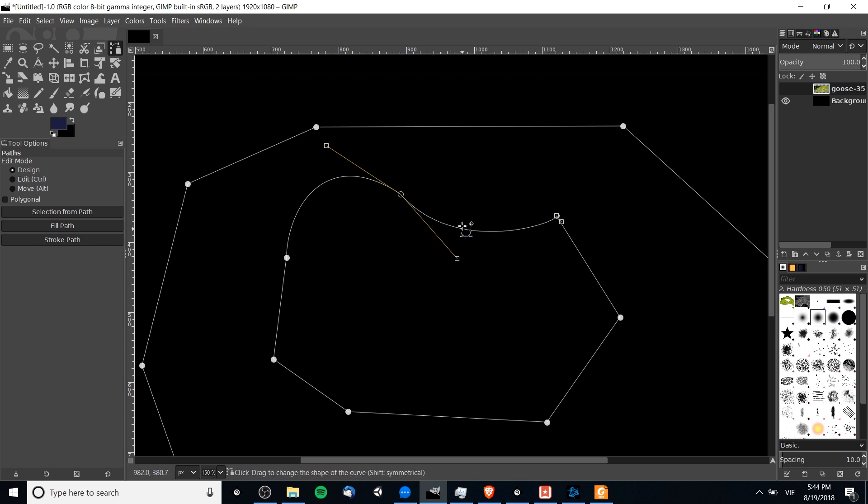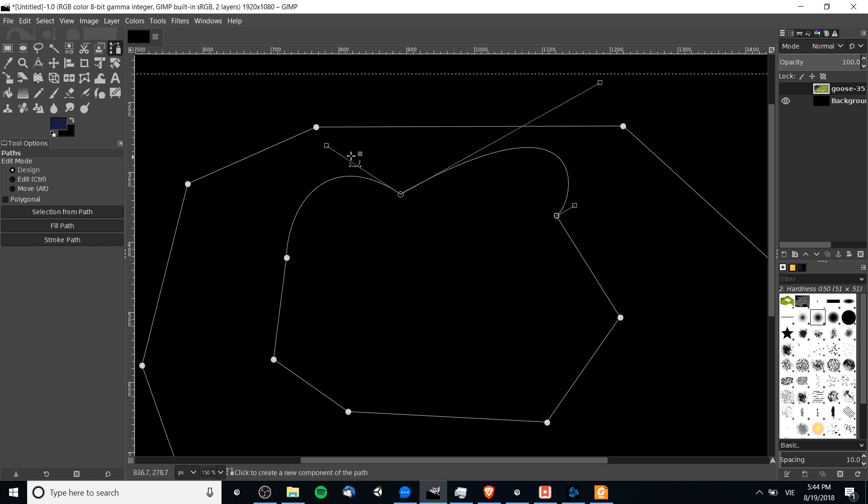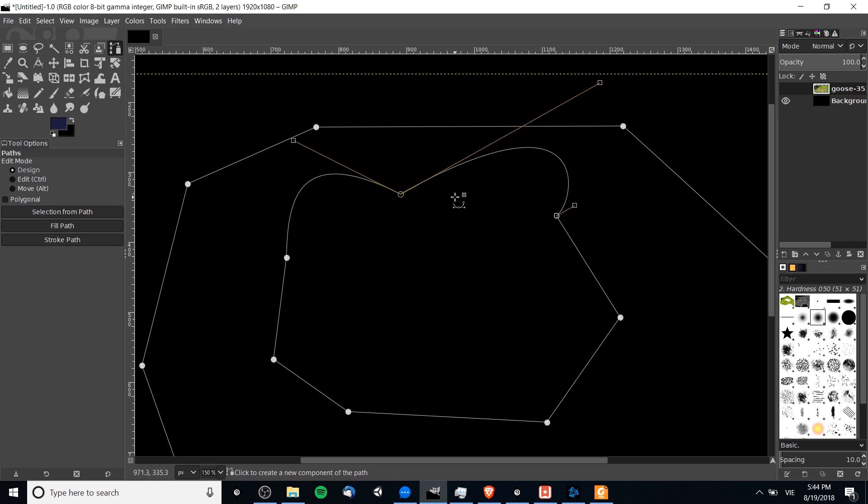What if you run into the situation where you do want a curve on both sides, but you're trying to manipulate it and it's not really giving you the exact results you want? You'd rather things be symmetrical on both sides so that it looks better. If you click on one of the handles that is coming out of a particular node and you hold Shift down while you're doing that, you'll see at the bottom it says click and drag to move the handle around symmetrically.